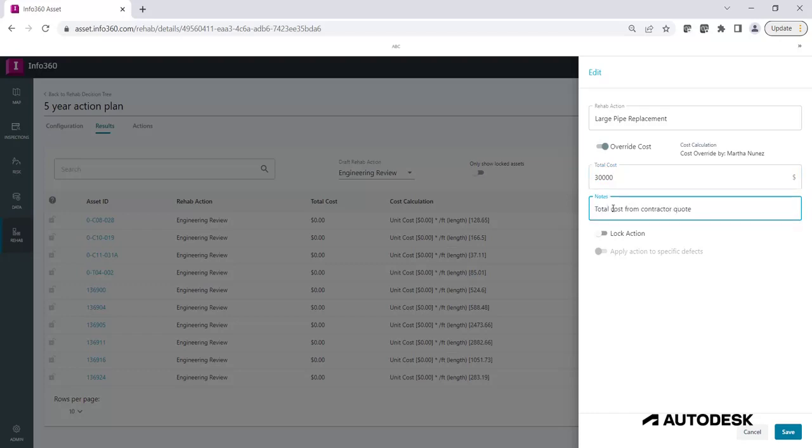Once you're done editing, make sure you lock the action so next time you run the rehab tree, it does not update it. Click Save once you're done.